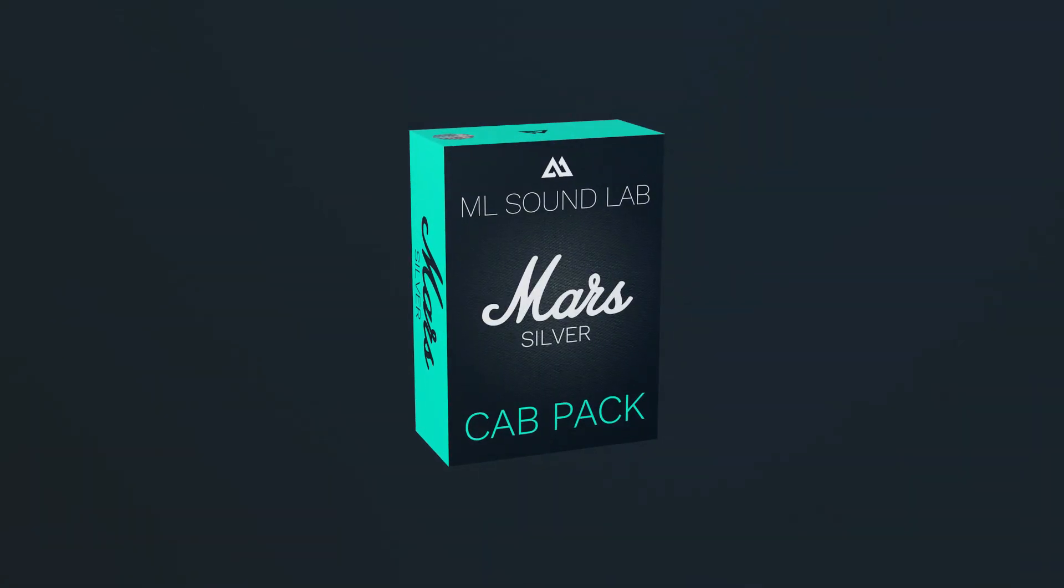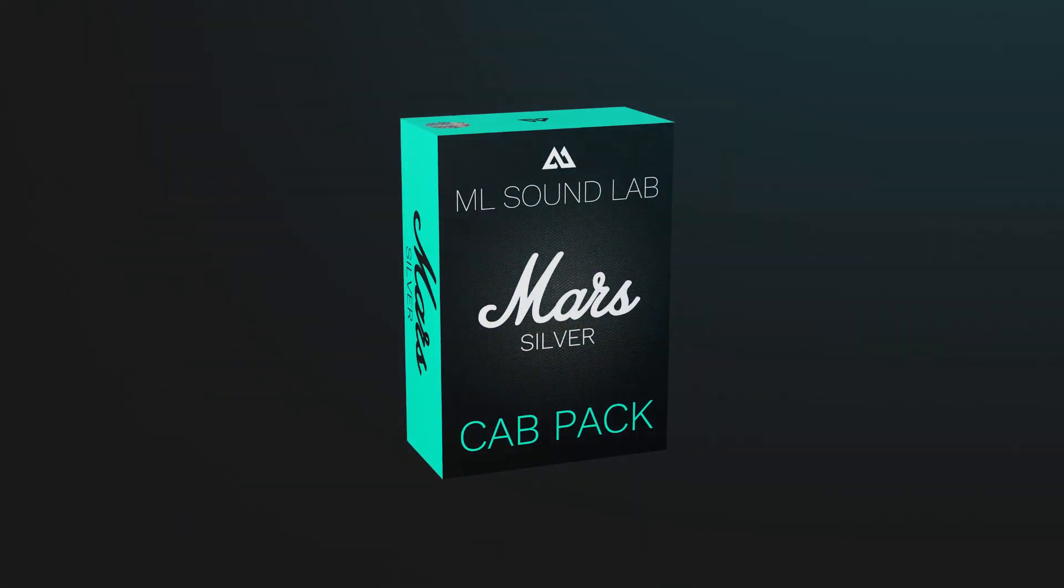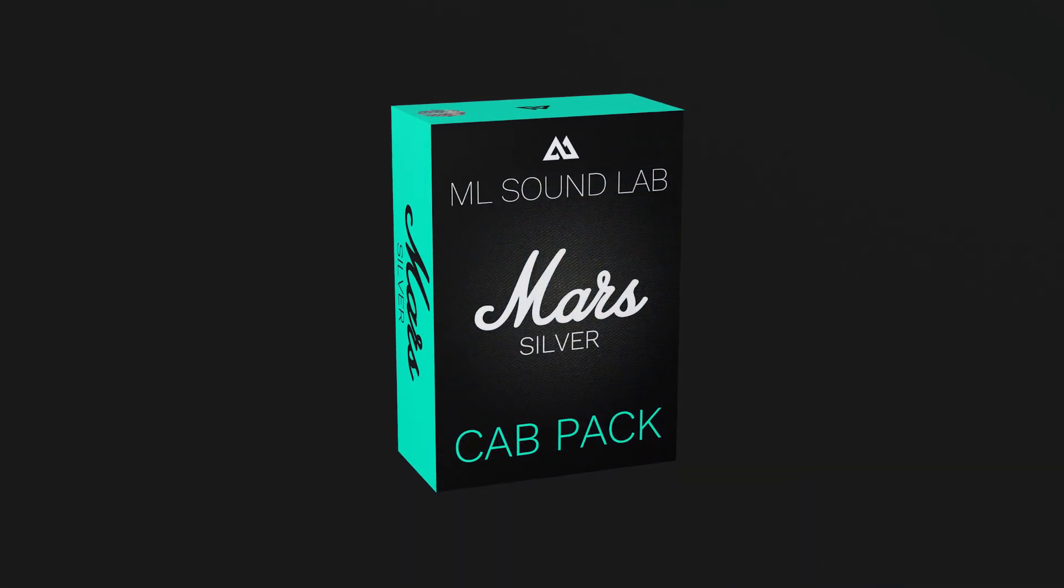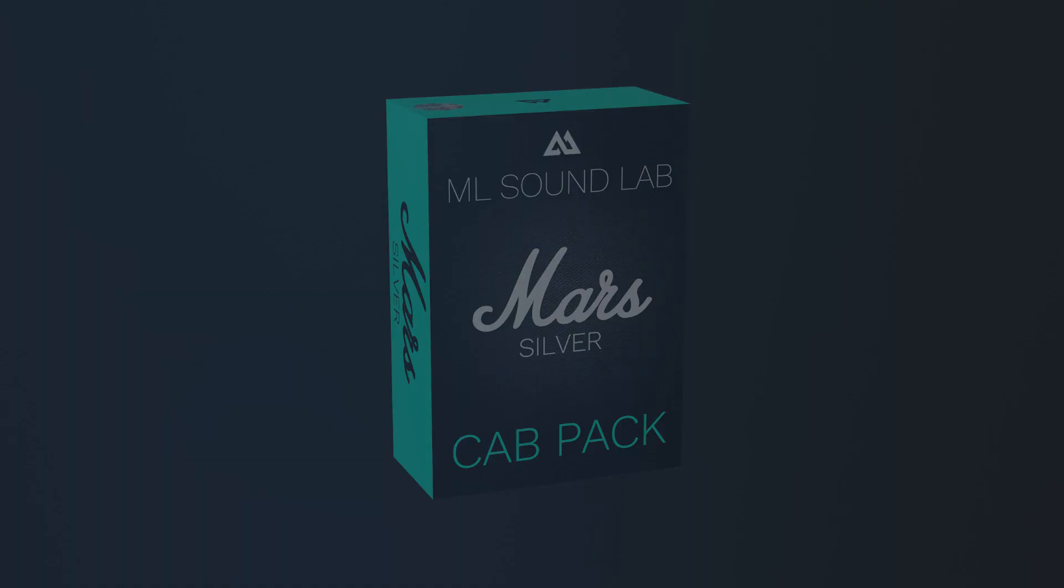Hey guys, it's Miko from MLSoundLab, and today we'll be looking at the Mars Silver cab pack that we just released. This cab pack is based on a Marshall Silver Jubilee cabinet from 1987. The Vintage 30 speaker was released in '86, so this cabinet being from '87 means these are some of the first Vintage 30 speakers, actually labeled Marshall Vintage.